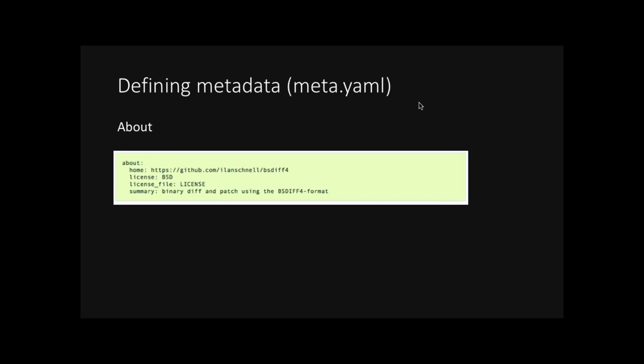And finally, the About section. So again, it's just the homepage. We have the license and that's the type of license. If the extracted downloaded file contains a license file, you put in the name of the file in the license underscore file. And eventually, it will copy that to the output directory. And then finally, the summary, which is what the tool does.